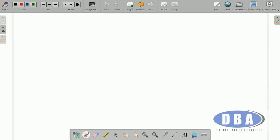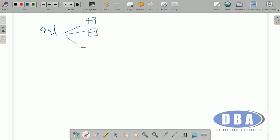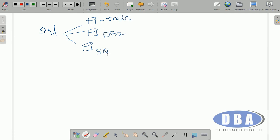The main purpose of Structured Query Language is to communicate with the database. By using SQL you can communicate with Oracle database, DB2, SQL Server, and multiple other databases. The five languages of SQL are DDL, DML, DCL, TCL, and DRL.